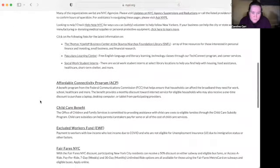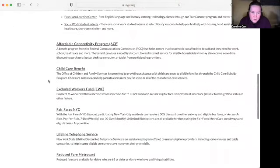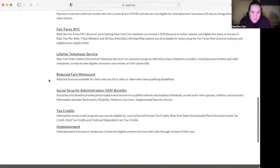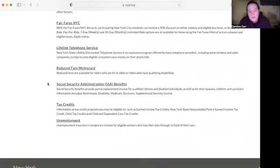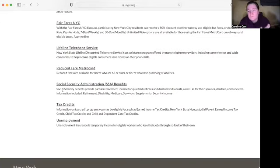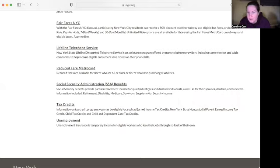Let's see... here we go: 'Social Security Administration Benefits.' If you look at the little description below that, it gives an overview of where it will direct you. It says that social security benefits provide partial replacement income for qualified retirees and disabled individuals, as well as their spouses, children, and survivors.